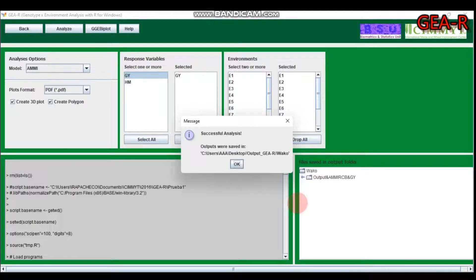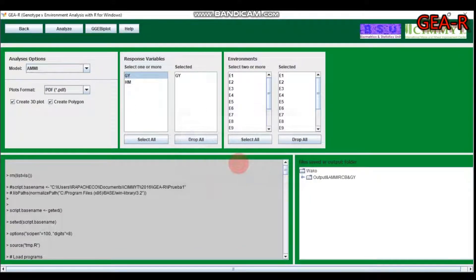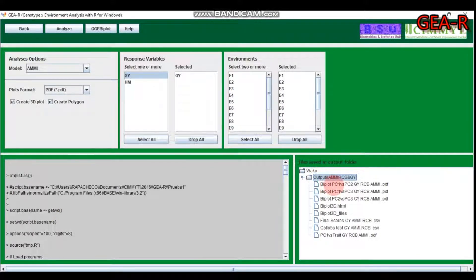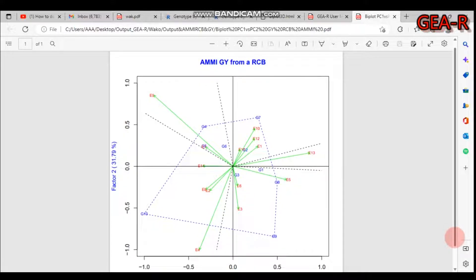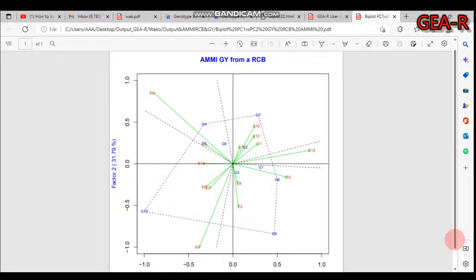The analysis is now in progress. Here is the biplot for principal component one and principal component two for grain yield in the randomized complete block design. Clicking on it gives you the full AMMI biplot for grain yield.